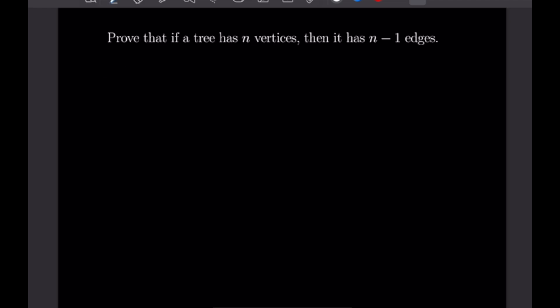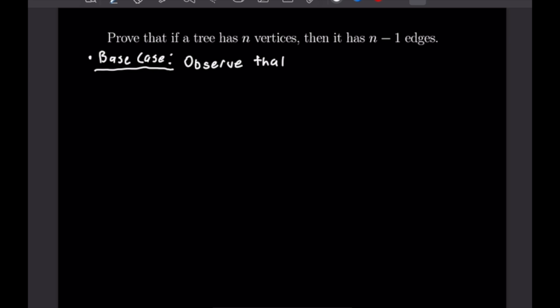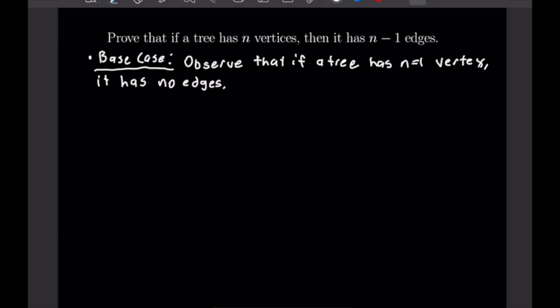That finishes this proof. Now this one is about trees. We want to prove that if a tree has N vertices, then it has N−1 edges. For our base case, we observe that if a tree has one vertex, it has no edges, which is N−1 = 0 edges. That completes our base case.